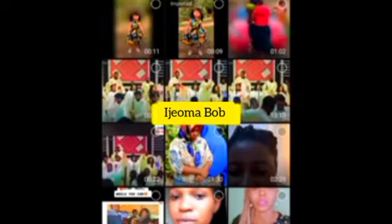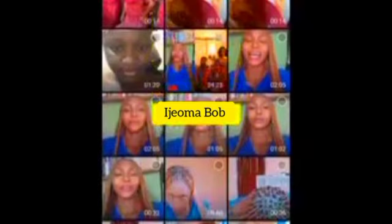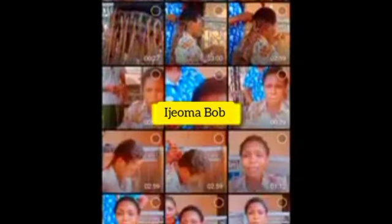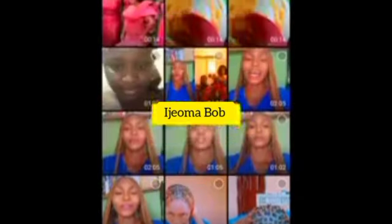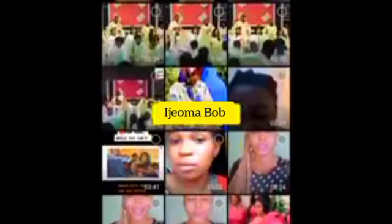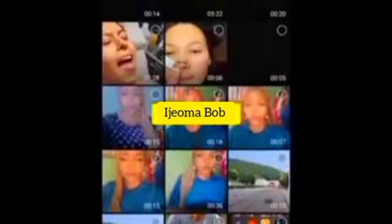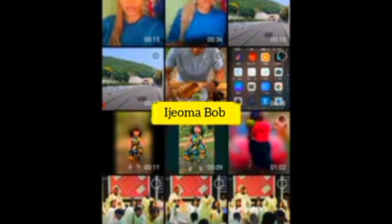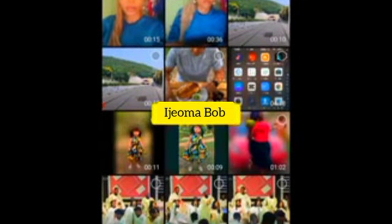You have to select the same video you selected before. Select it, then click Add.